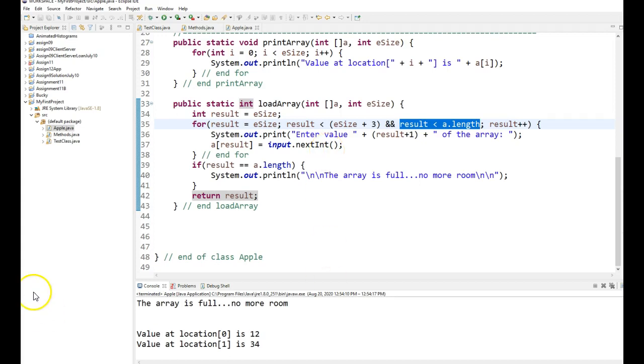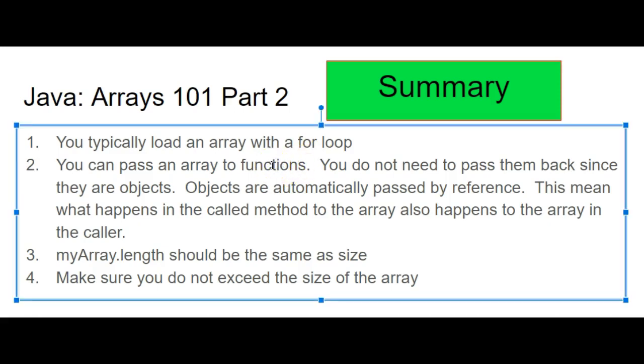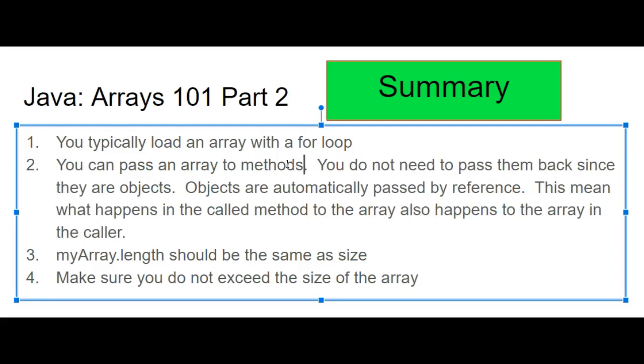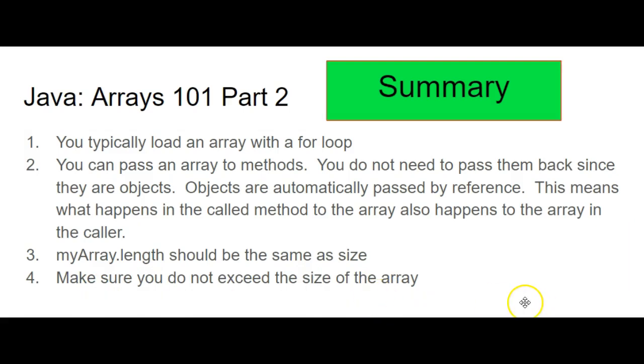So in summary of part 2 of this video, you typically load an array with a for loop, just like you did in other languages. You can pass an array to methods, not functions, methods. You do not need to pass them back since they are objects. Objects are automatically passed by reference. This means what happens in the called method to the array also happens to the array in the caller. Remember you have these built in methods like length, which is the same as size. And whatever you do in your code, make sure you never exceed the size of the array. See you in the next video.